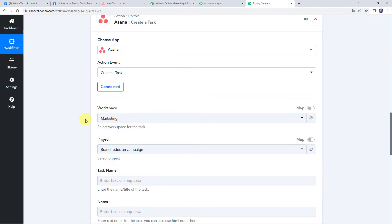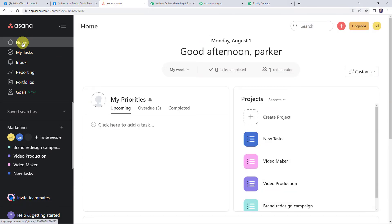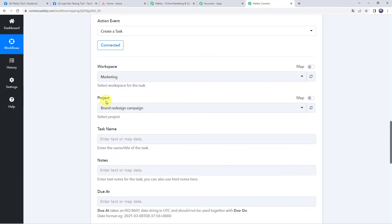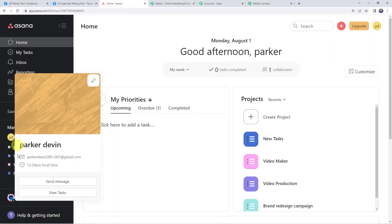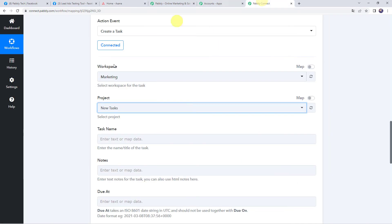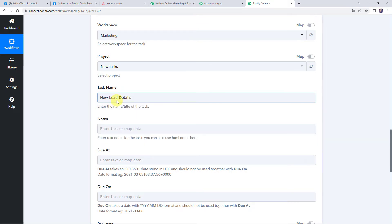Now it is asking for the workspace in which you want to create a task. On my Asana homepage the workspace name is Marketing, so I'll select that. Now it is asking for the project — I am selecting the project as 'New Task.' Here we have to give a name to the task, so let's give the name as 'New Lead Details.' This will be the task name.